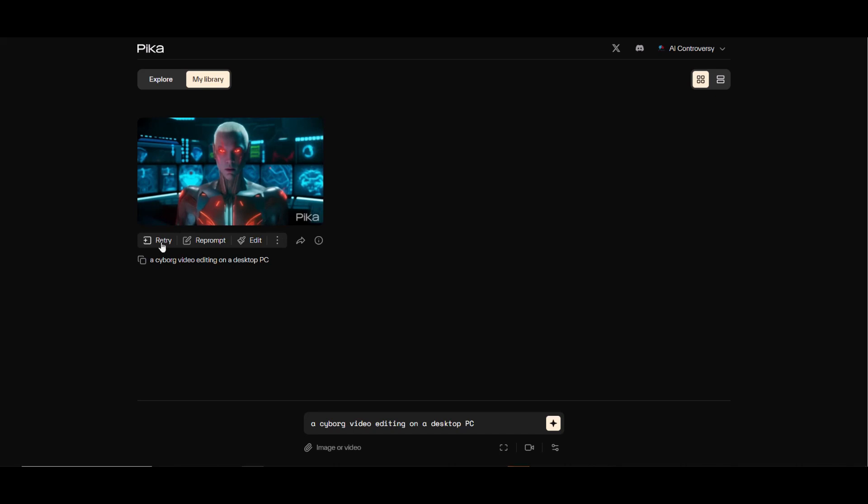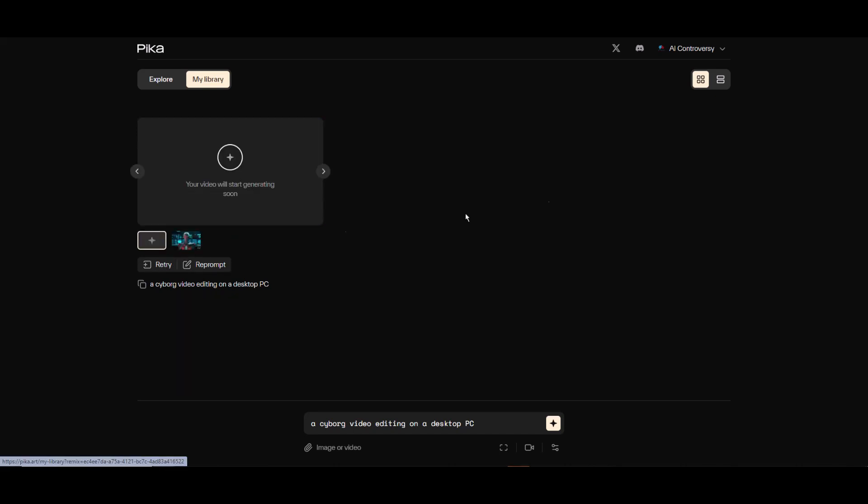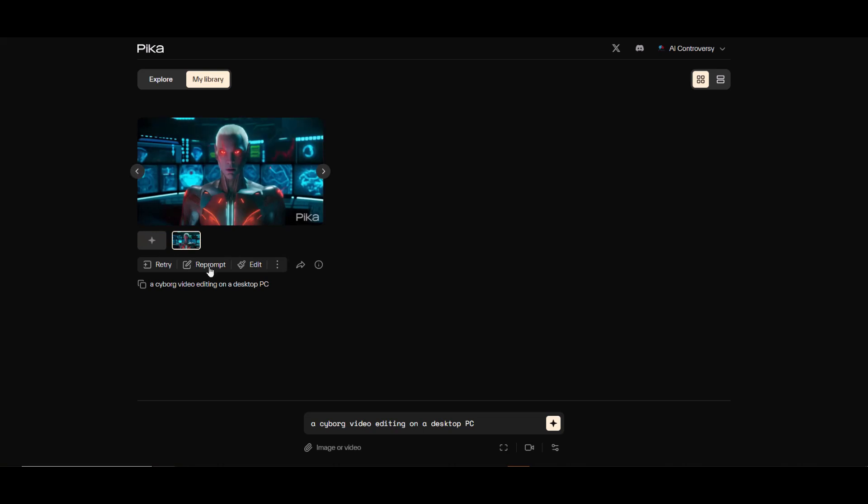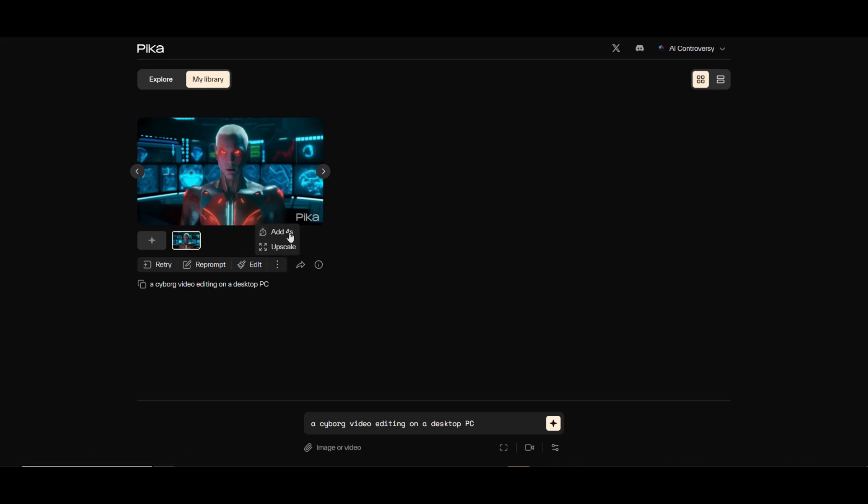Here we have the retry button. You'll be able to reroll this same prompt again to try your luck with a different generation using the same settings and prompt. The reprompt button is self-explanatory - you can use the same settings but enter a different prompt. The edit button will allow you to adjust the video. I'll get back to that in a second.